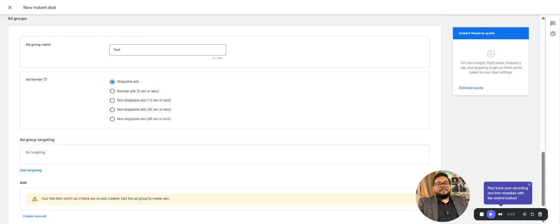Then you have non-skippable ads which are 15 seconds or less. They're at a higher CPM because they're non-skip. You also have non-skippable 30-second ads. All of these are the same; just the CPM price varies—the longer the ad, the higher the CPM. For reference, I'll select non-skippable for 15 seconds.